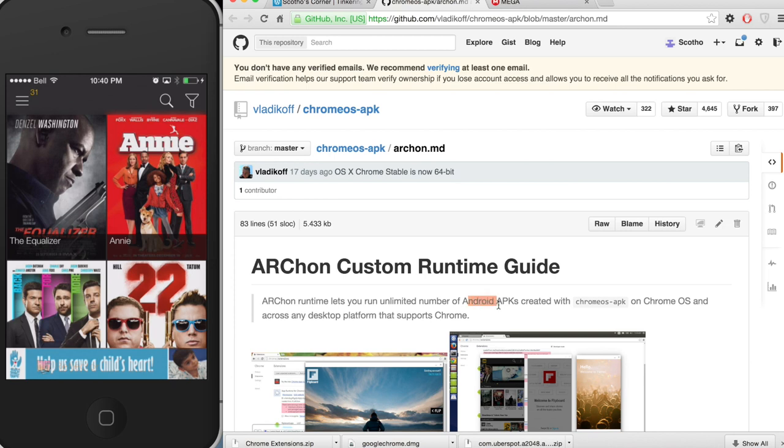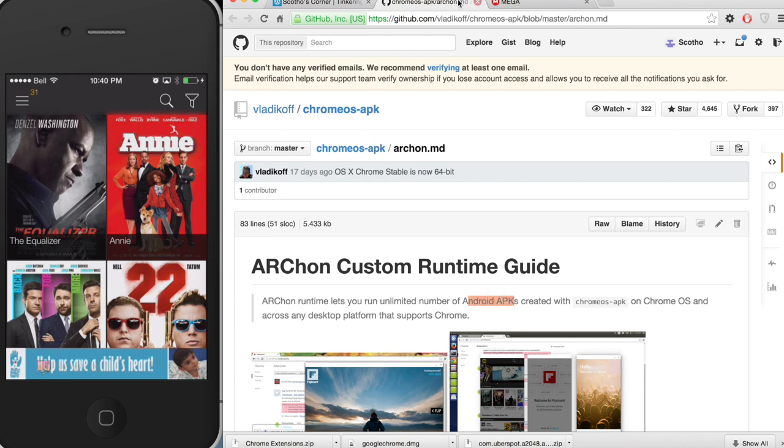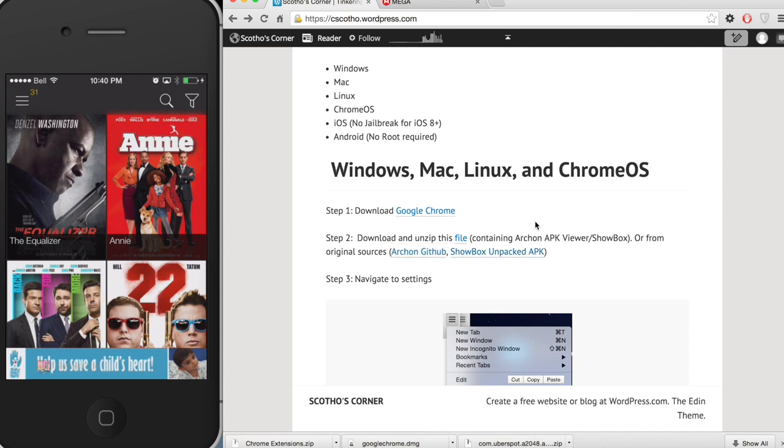What it actually allows us to do is use the same Android APK that we would use on an Android device in Chrome on multiple different systems. Kind of hard to wrap your head around.